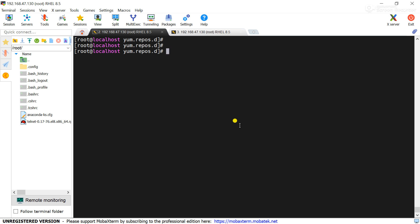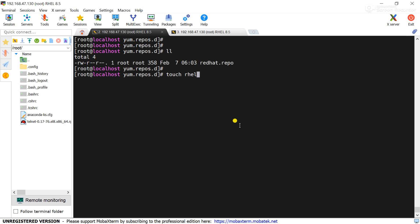Create a repo file vi rhel.repo. Please remember all repo files have an extension .repo. That's why I have created a repo file rhel.repo.